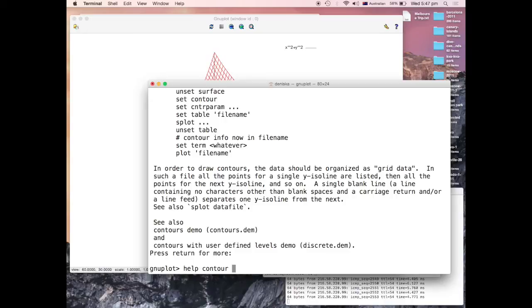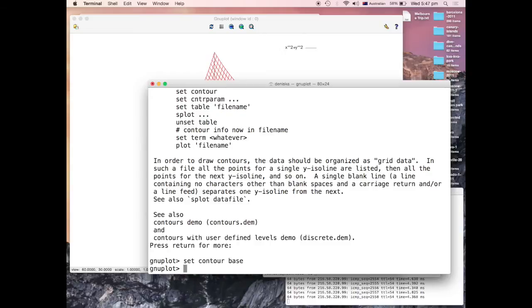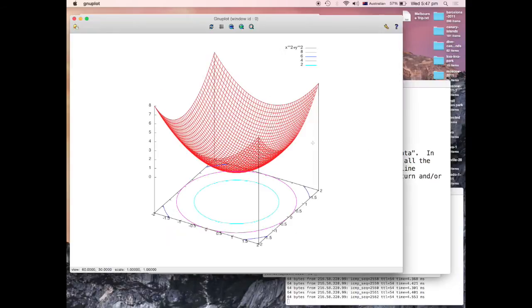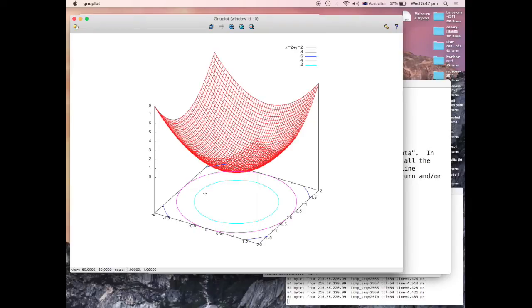If I say set contour base and replot, it pictures you the level curves at the base in the XY plane.